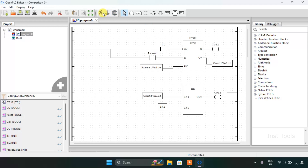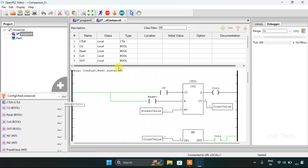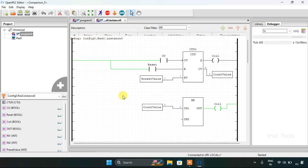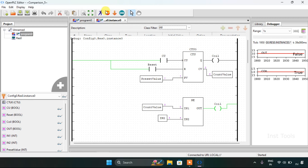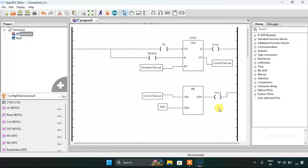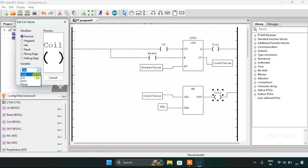I will start the simulation. Simulation is complete — I will click on the glasses and then show you the coil and output. The coil is false. I need to address it — this should be our output, not coil.